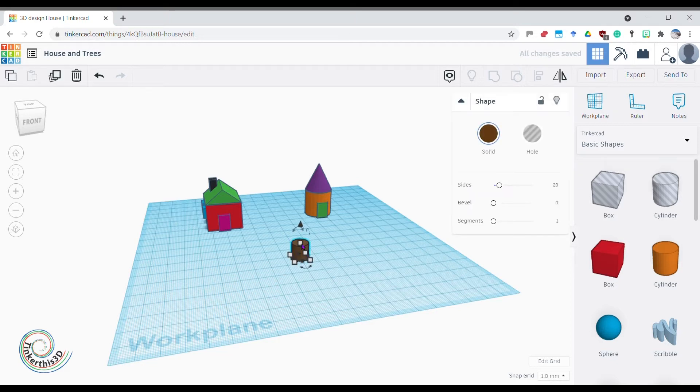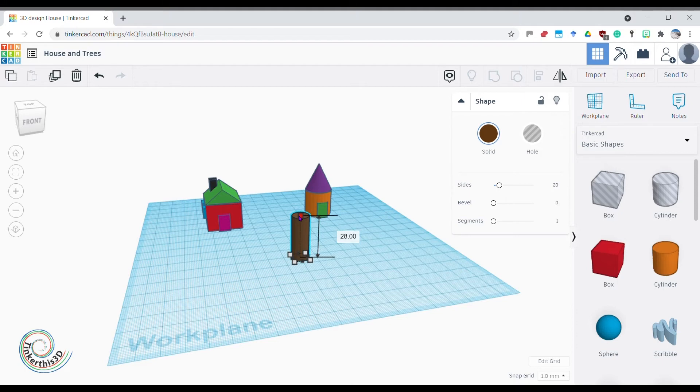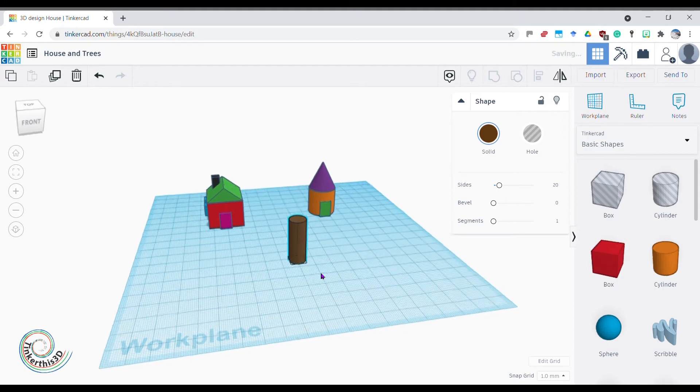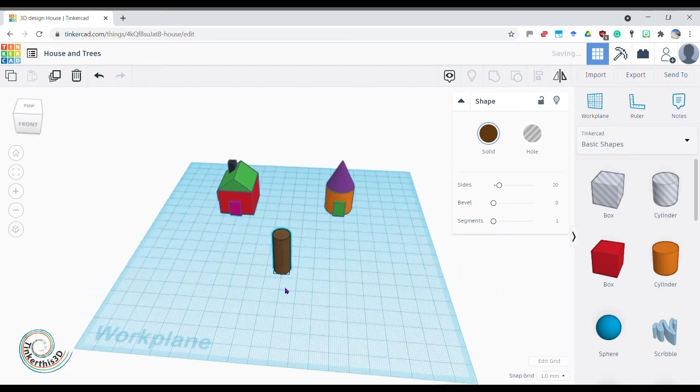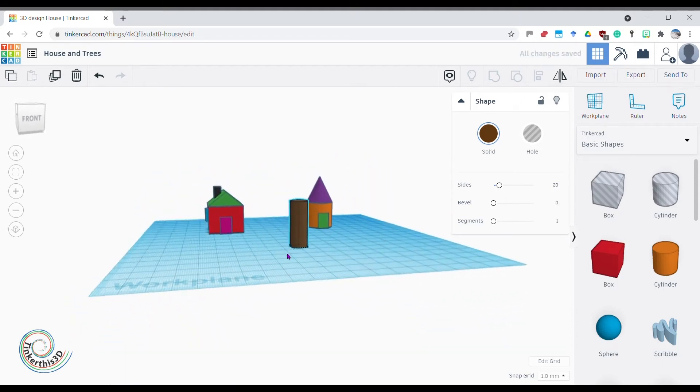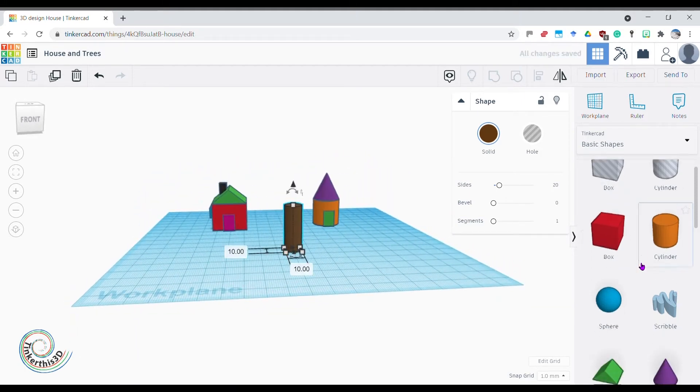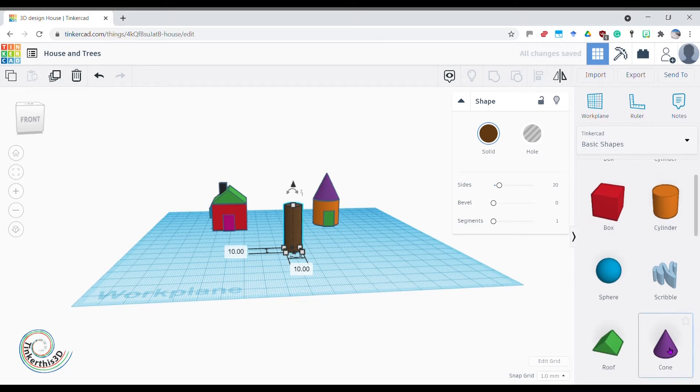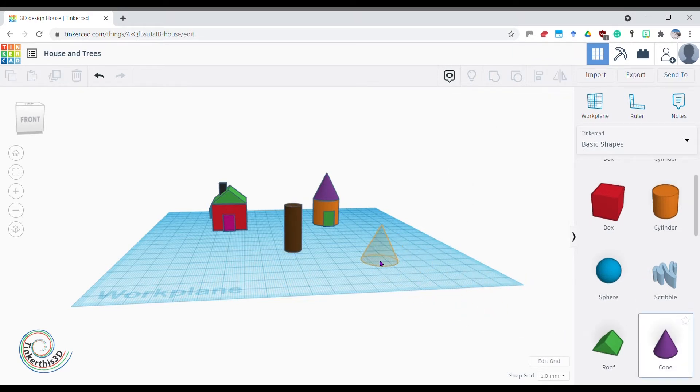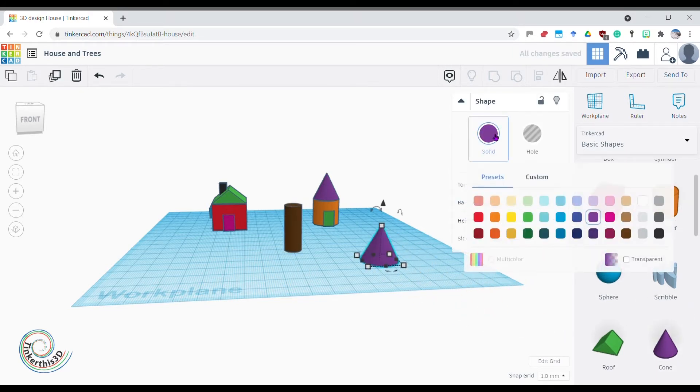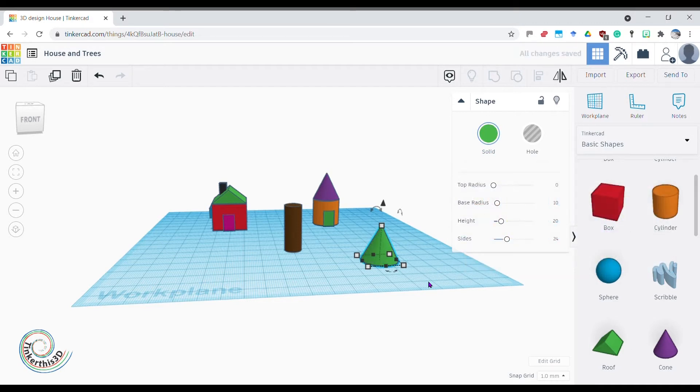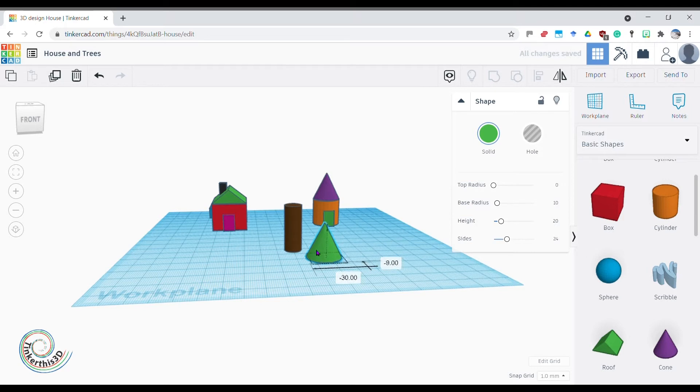I want my trunk to be slightly taller, so let's bring that up. There we go, I've got a nice tree trunk. Now there's a few things I could put on top of this tree trunk. I could put a cone—obviously I don't want a purple cone, so let's change that to a nice green cone.